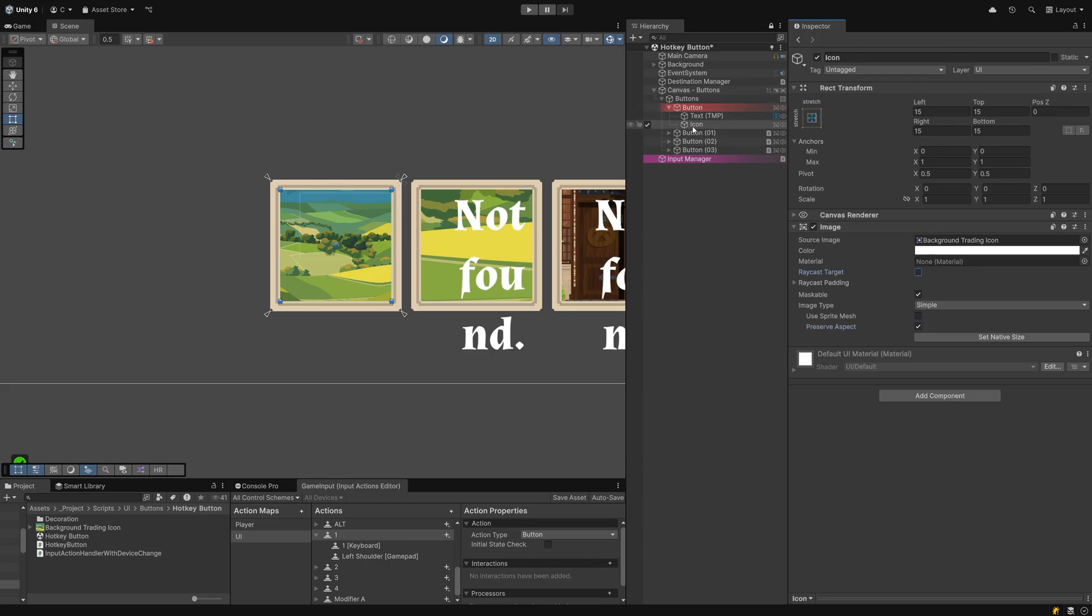In case your icon now overlays the hotkey label, change their order in the hierarchy to fix it. With your UI set up, let's head over to Rider.